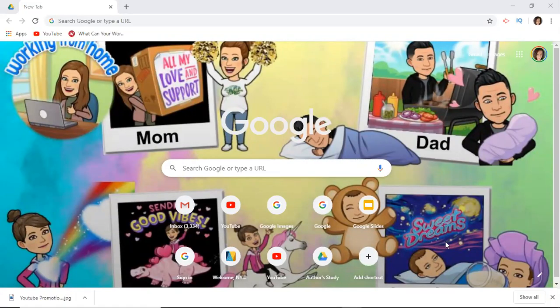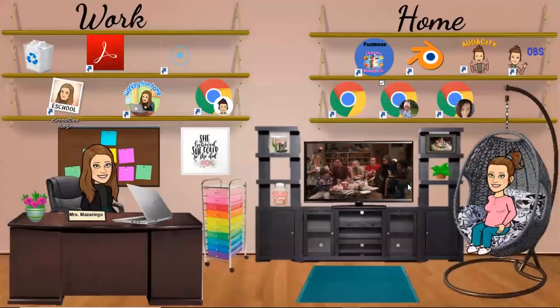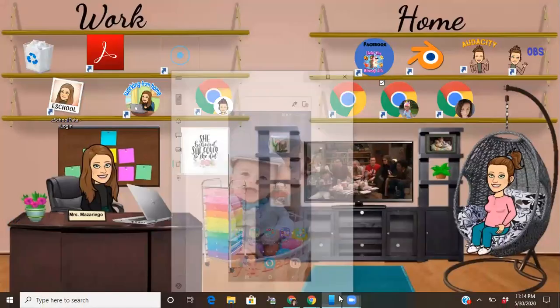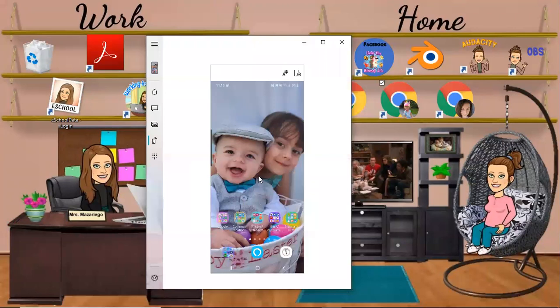Hey guys, it's Lacey here and in today's video I'm going to be showing all of you how to download the Bitmoji app on your phones as well as the Bitmoji extension onto your computers. First and foremost, you're going to want to download the app on your phone, otherwise the extension will not work on the computer. I'm going to minimize my screen and cast my phone.